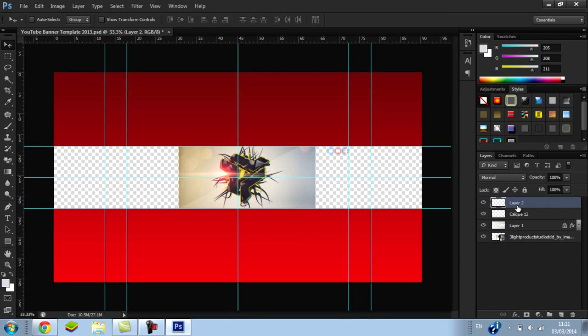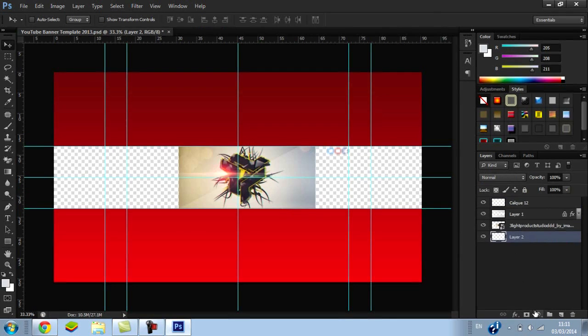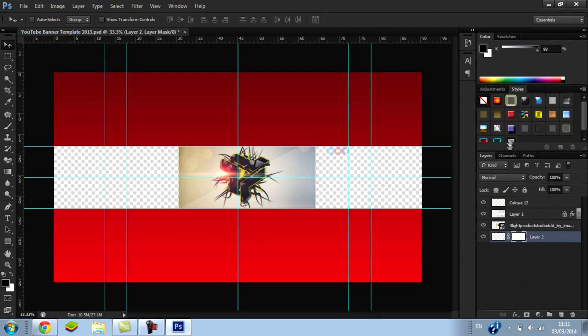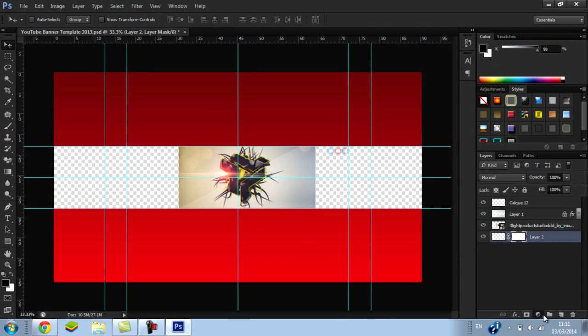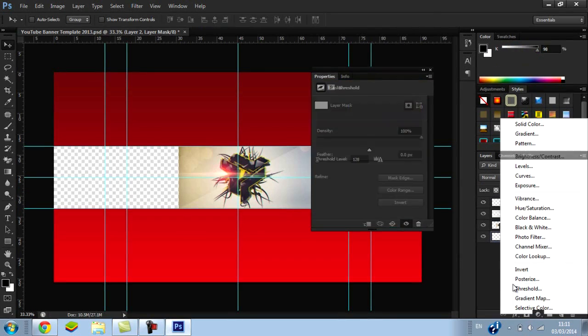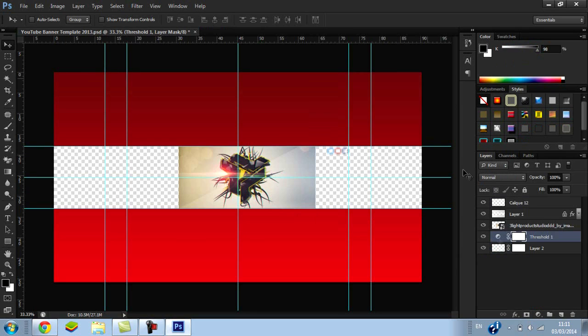Now what you want to do is create an adjustment layer and drag it down. You want to create a curve.